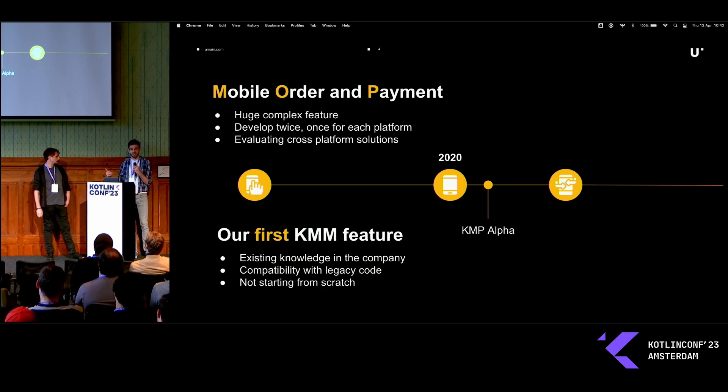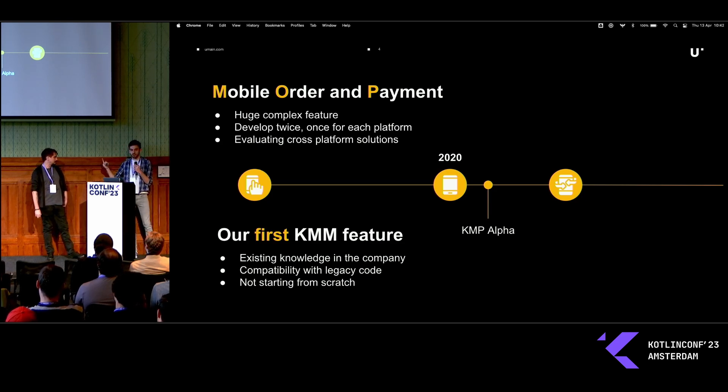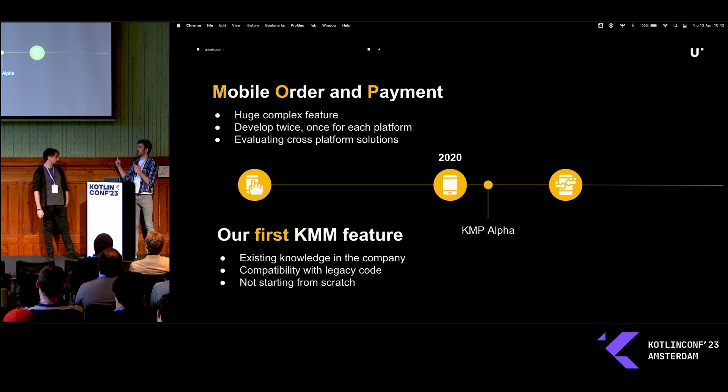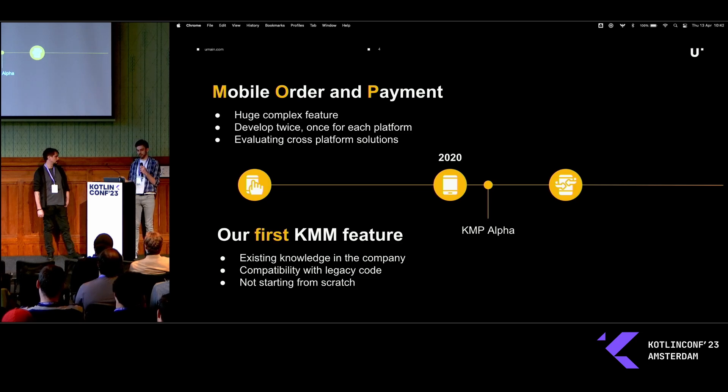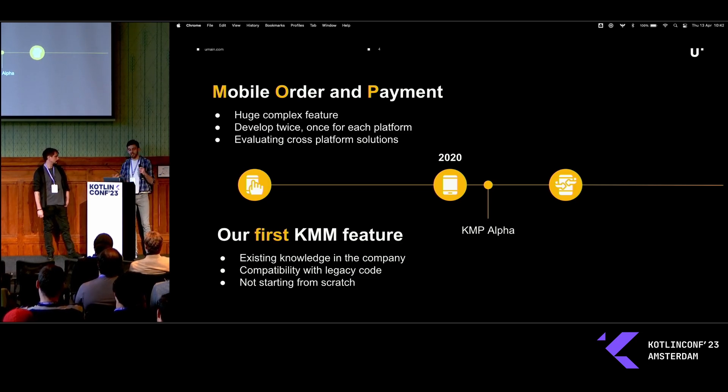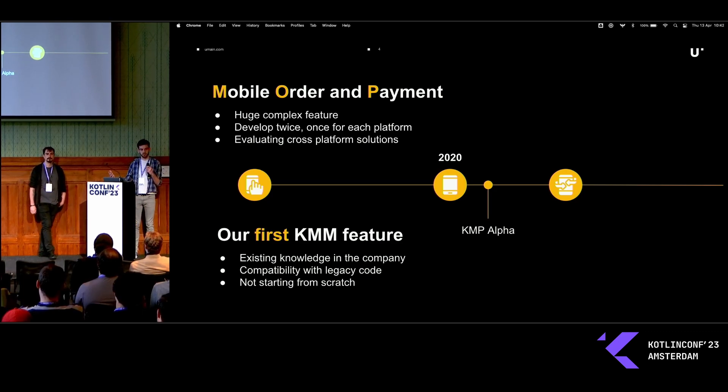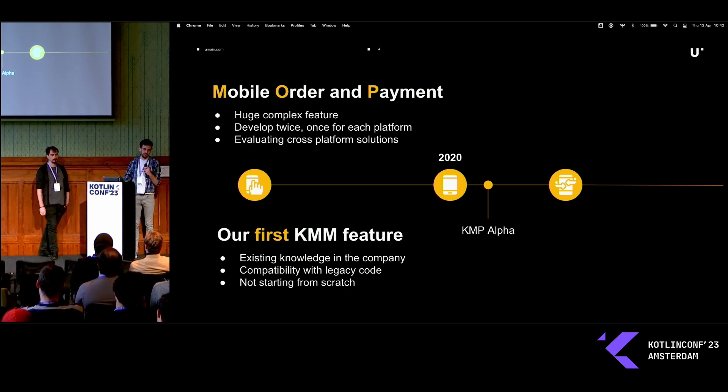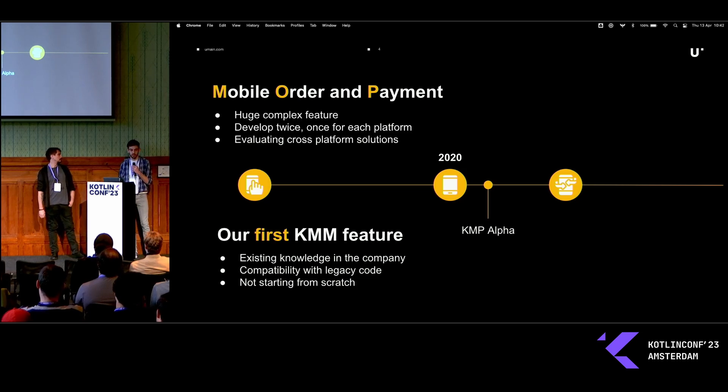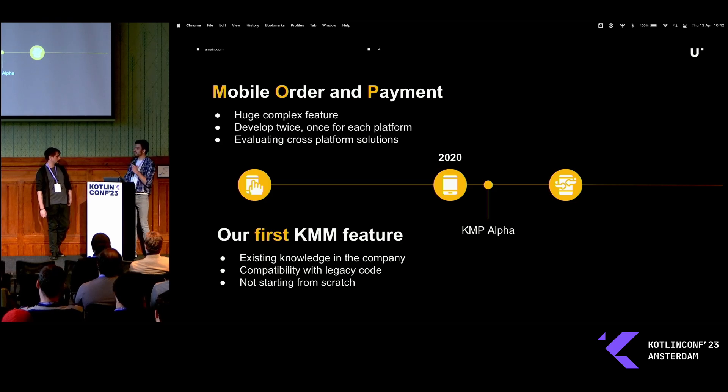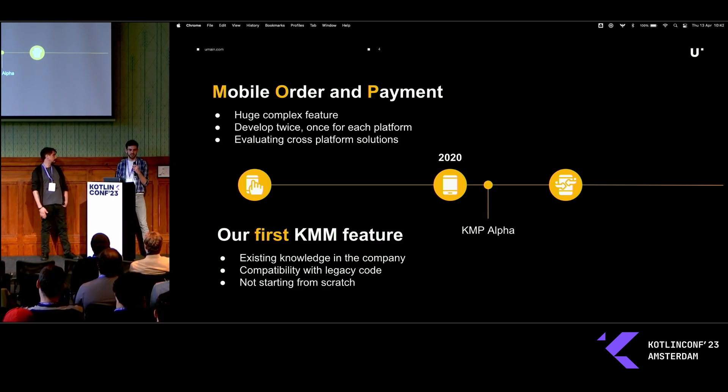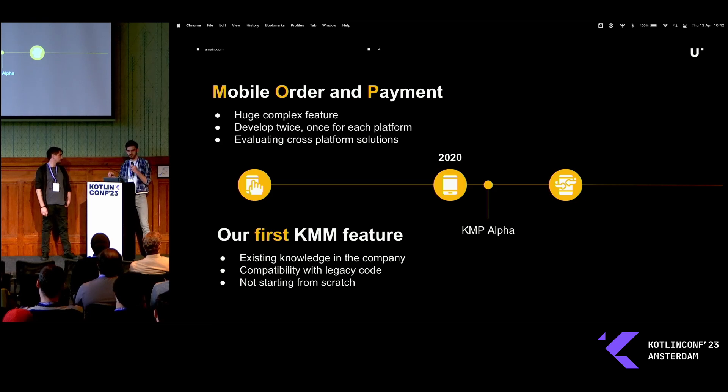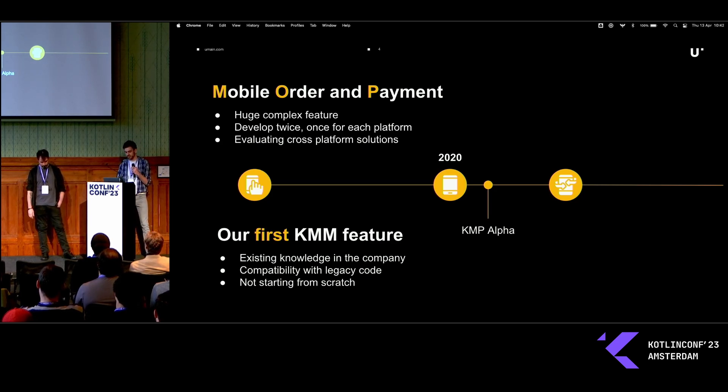We did choose for KMM at the time, even though that was before the Alpha even was out. This was very much our test for Kotlin multi-platform. Just because we could use our existing structure, our existing knowledge in the company, our Android team, our iOS team, at the same time using the Kotlin knowledge that we have from the back-end, which we also use Kotlin for, and from the Android side, of course, to make the cross-platform solution. We work with a lot of legacy code. Eight years development, you get a lot of legacy code. And we're not starting from scratch, because we could get a little bit of the stuff already done on Android and migrate it to multi-platform.